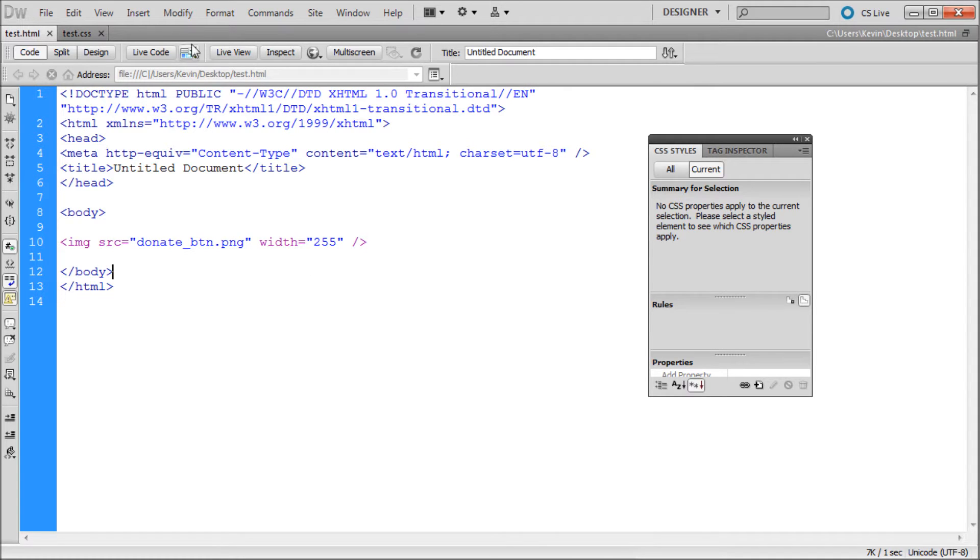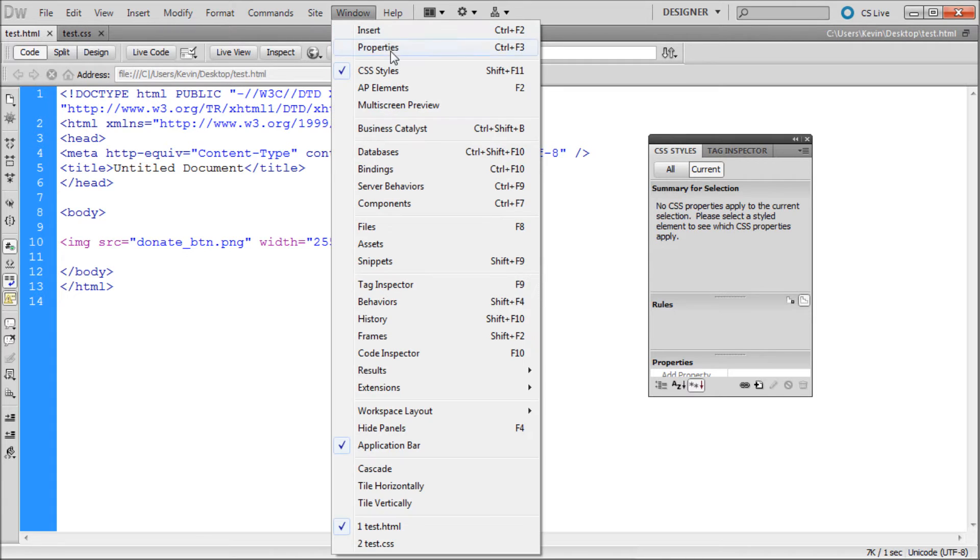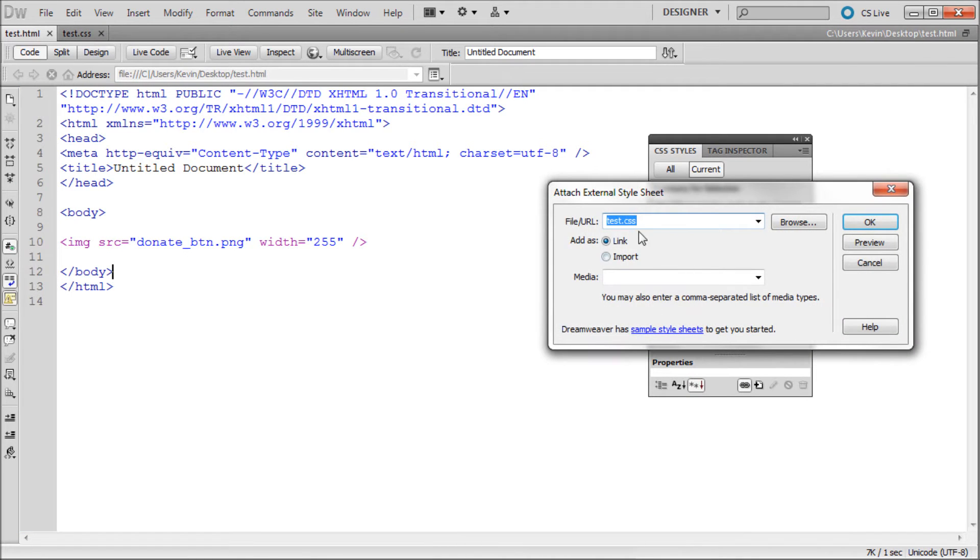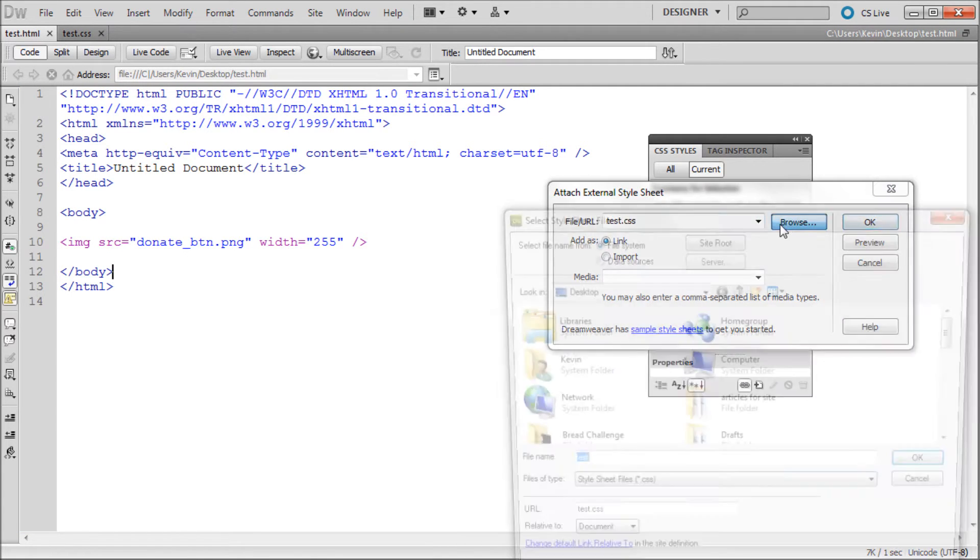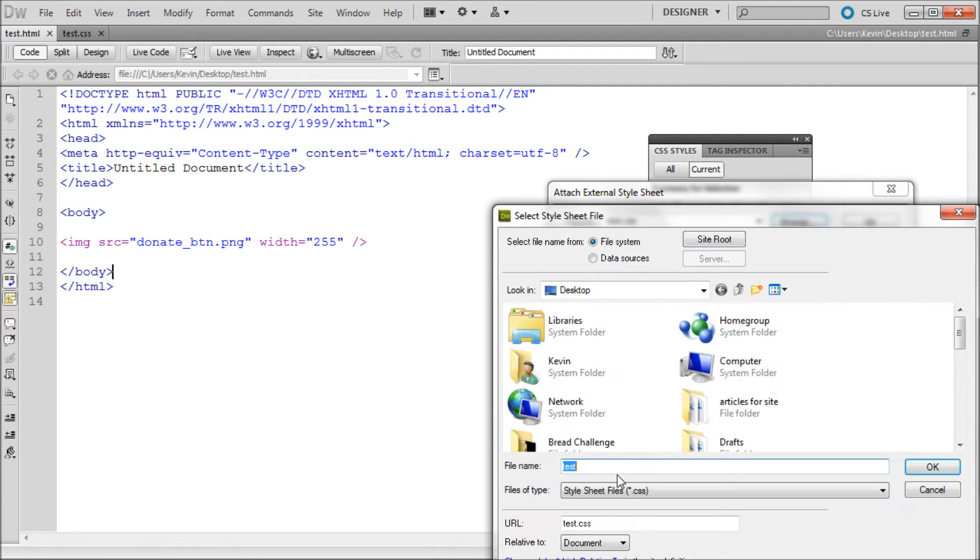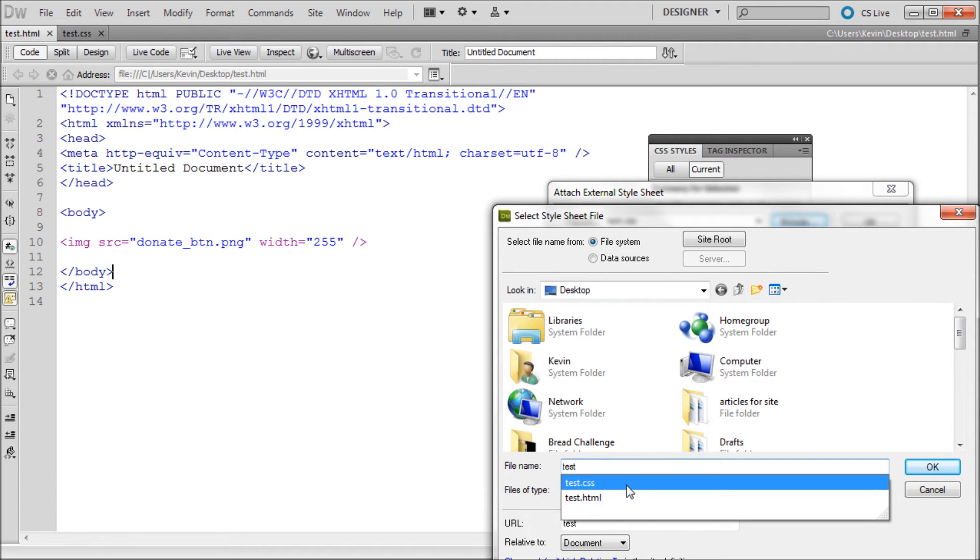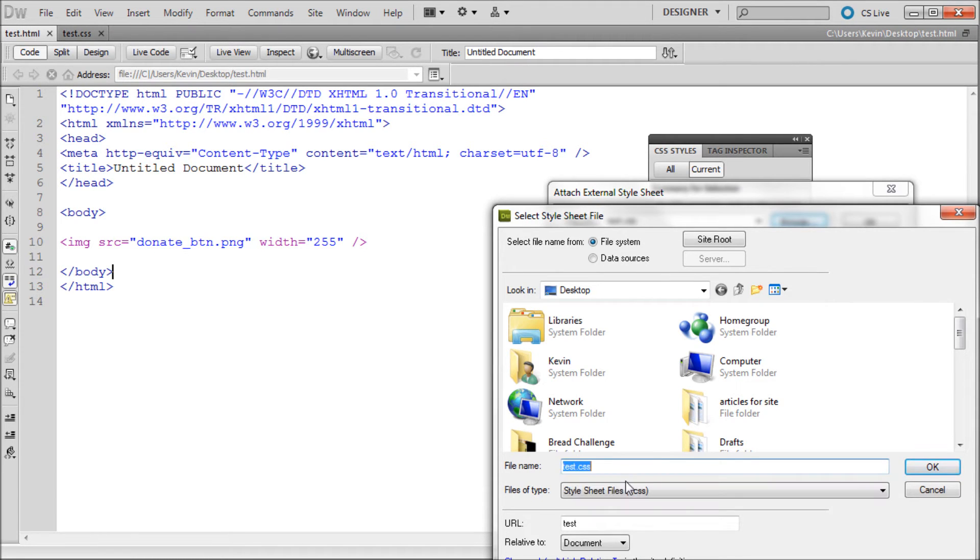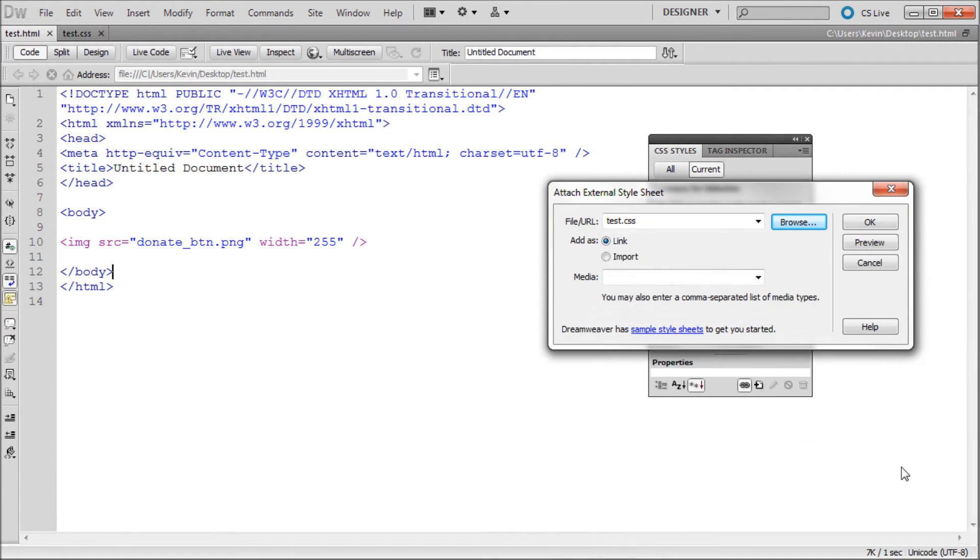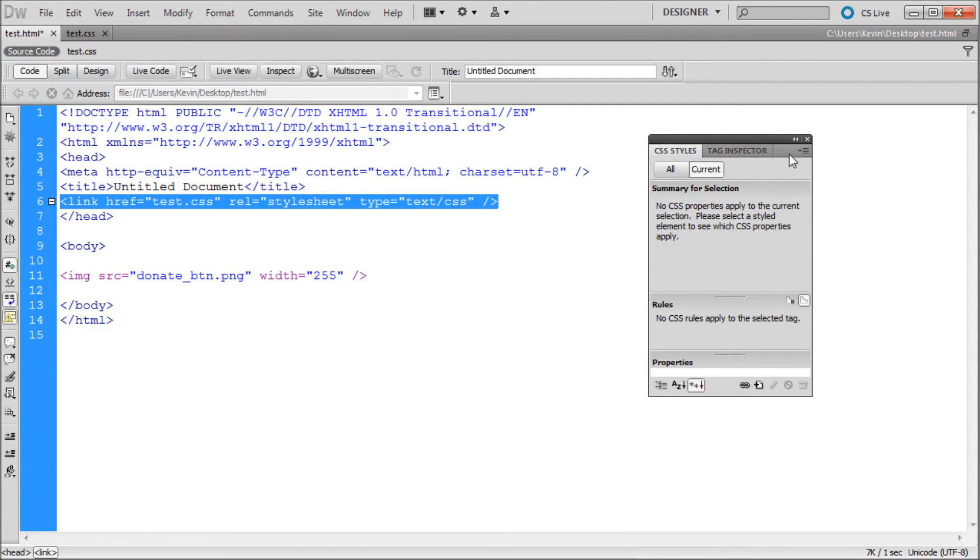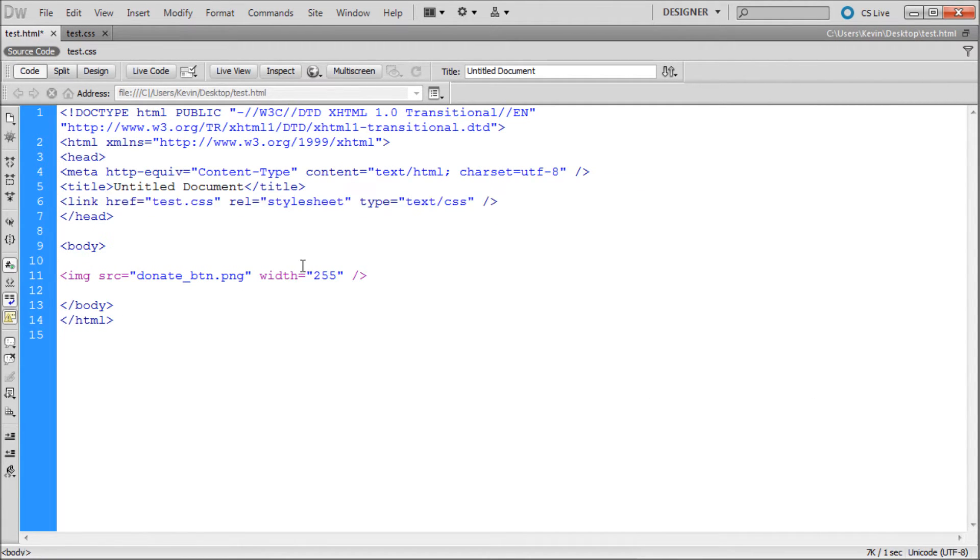You can just take and after you've made your CSS page, open up the CSS Styles, and then come down to the very bottom of it and click on this little link where it says Attach Style Sheet. Select the style sheet. So we're just going to find test.css. Okay. And it'll take and add in the line that you need right there. So that's fairly quick.